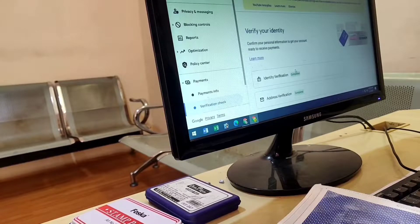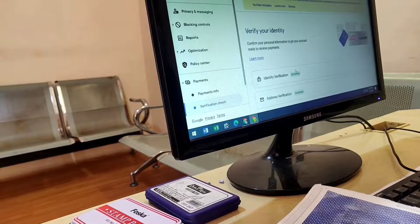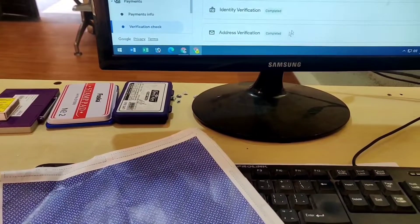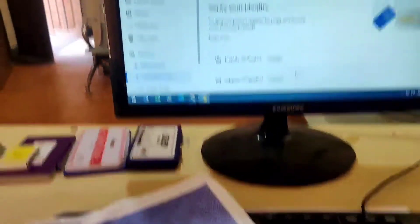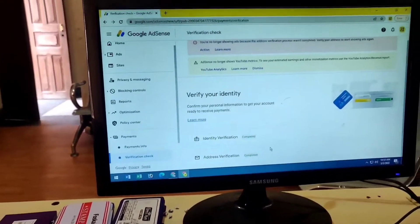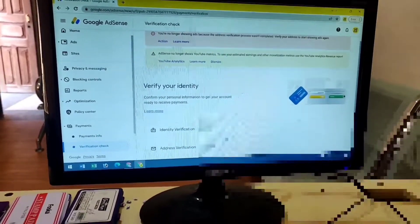Okay, so completed. As you can see, verification completed, action verification completed.